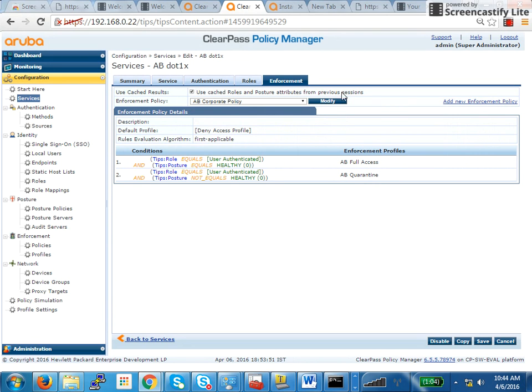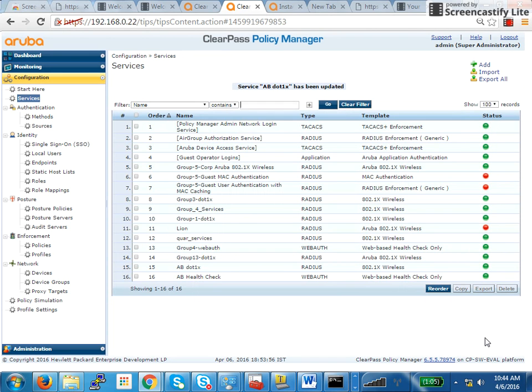So, we have to check this. Use cached roles and posture attributes from previous session. This is not required if you are only performing .1x, but for NAC, this is required. So, click save and that's it. You're done.